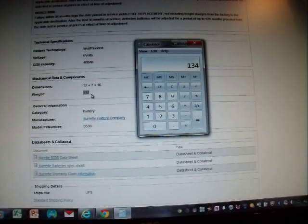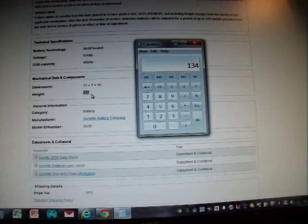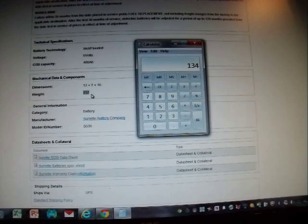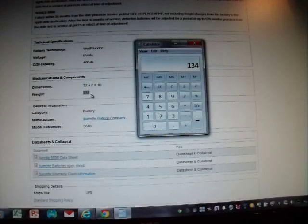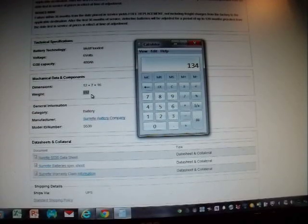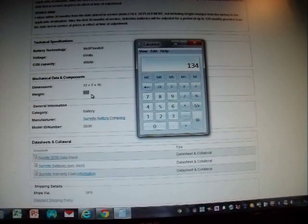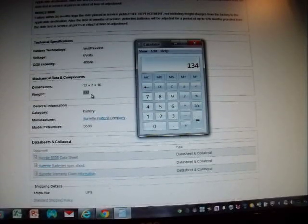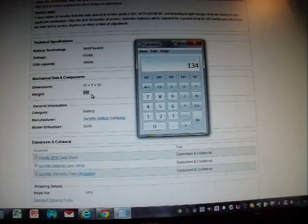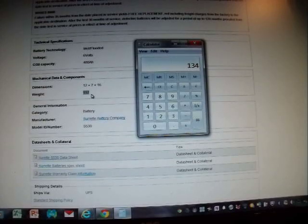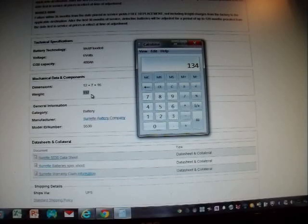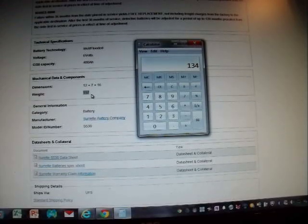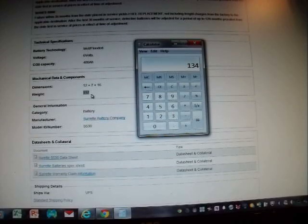Two golf cart batteries from Interstate of the kind that I just showed you, the GC2s, will run you $50 less than the highest quality Rolls-Surrette battery, which are made specifically for solar applications. It will give you 64 amps of more power than a Rolls-Surrette, and weighs approximately 15 pounds more in lead than the Rolls-Surrette, meaning it has more lead, which also means it will last longer before all the lead depletes out of the plates.